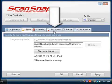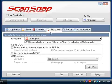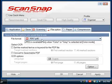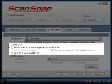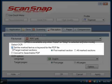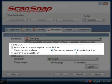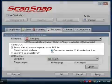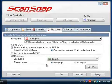Now go to the File Options tab and ensure PDF is selected as the file format, and then check the box for Set Marked Text as a keyword for the PDF file. You can choose whether to have it recognize only the first marked section or all marked sections on the document. For this case, I'll select to have it record only the first marked section. Now save the profile.